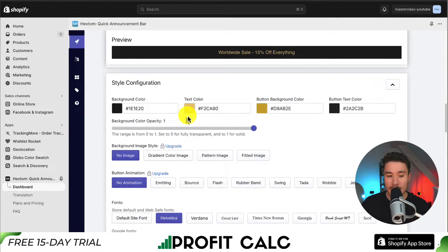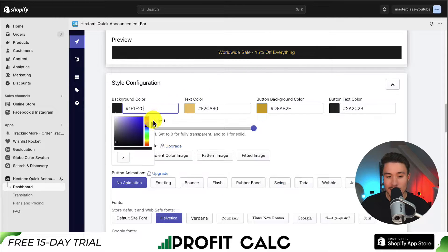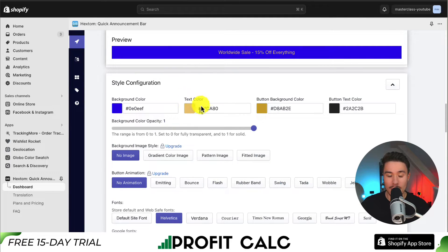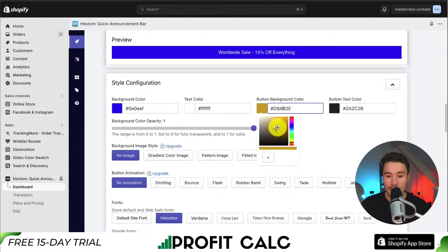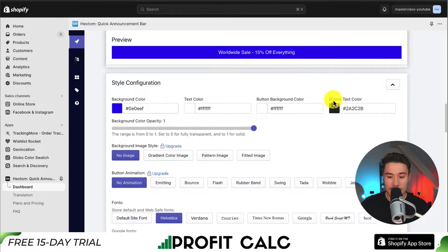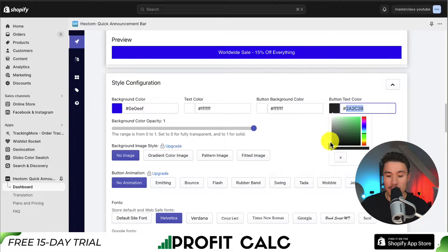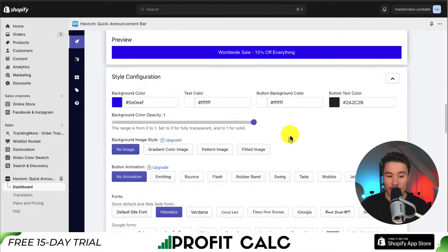Next, we can have style configuration — that was our preset theme. But let's say I want a purple background color. The text color should be white, and the button background color, although not displayed, will be white. My button text color will be this dark gray.